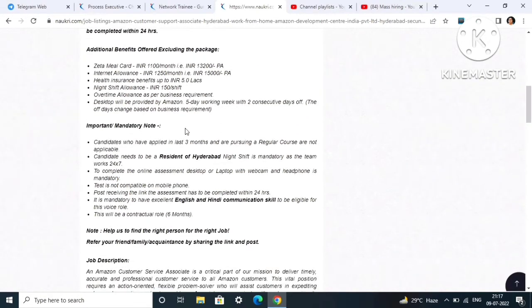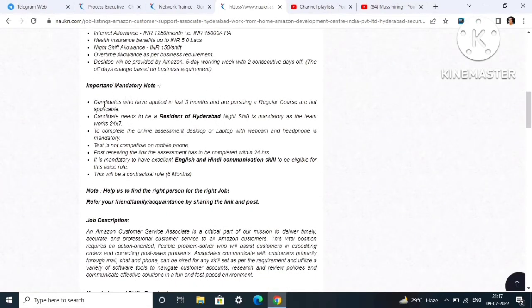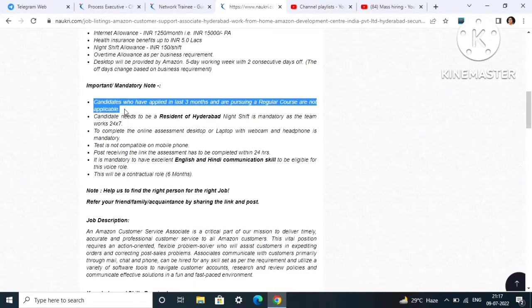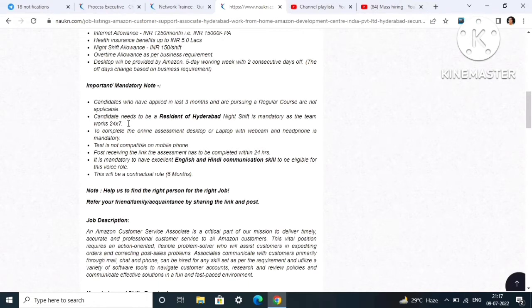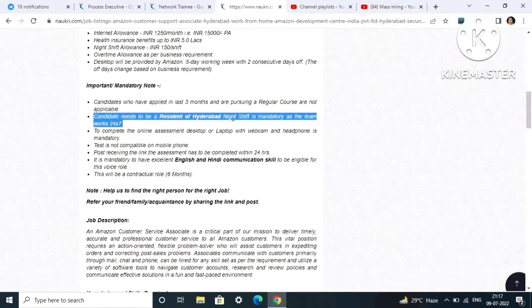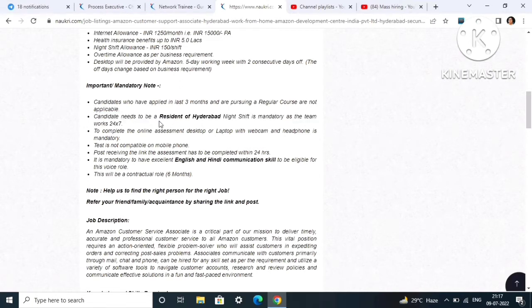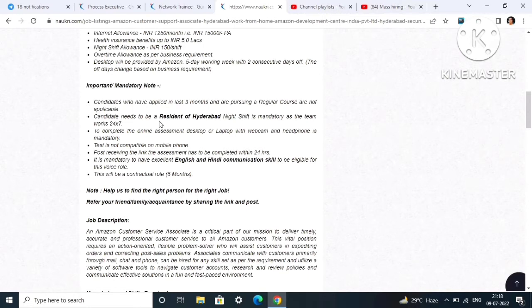Important mandatory note: candidates who have applied in the last three months and are pursuing a regular course are not eligible. You have to be a pass out candidate, a graduate to apply to this job role. Candidate needs to be a resident of Hyderabad. Night shift is mandatory as the team works 24 into 7. It is a remote work from home job, but in case they are calling you to the office, their office is in Hyderabad, so it's better to shift there.